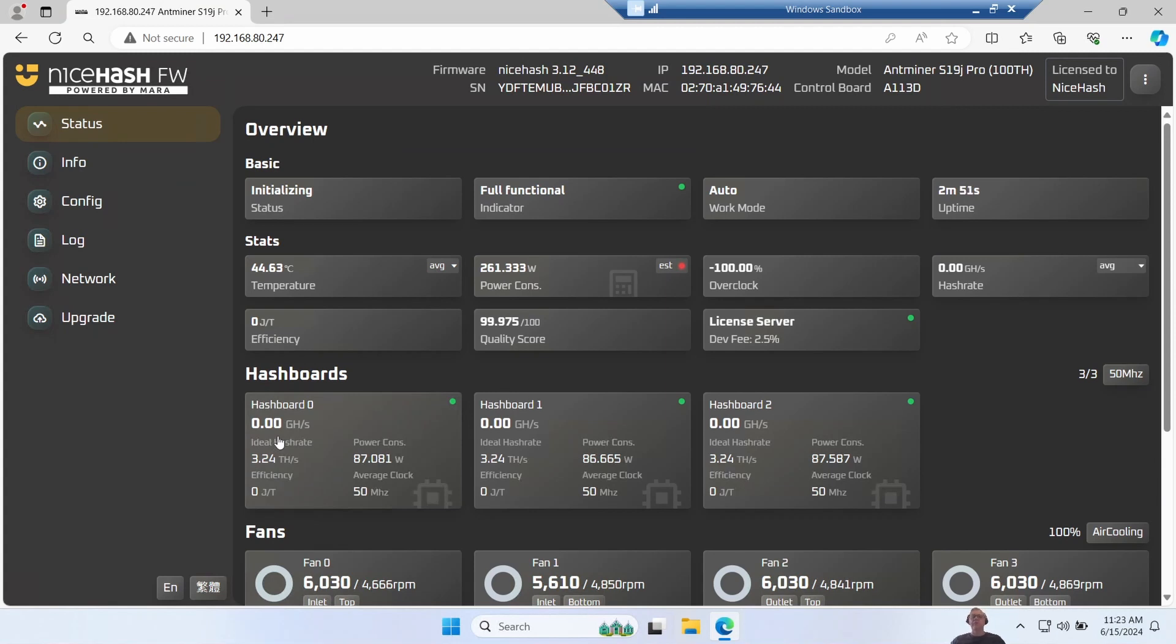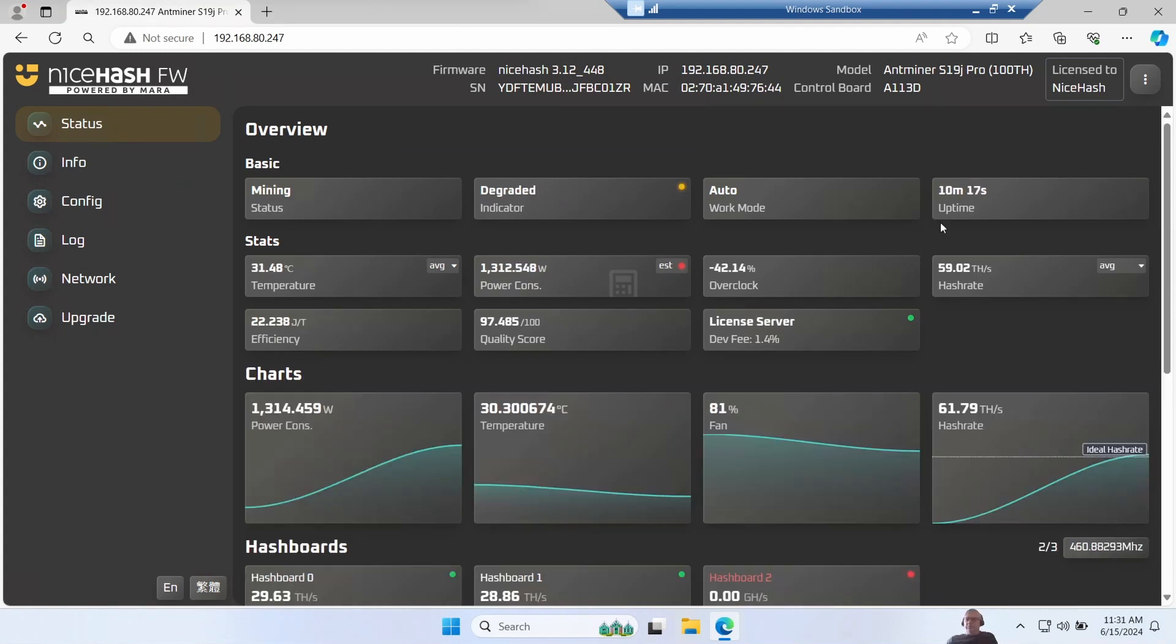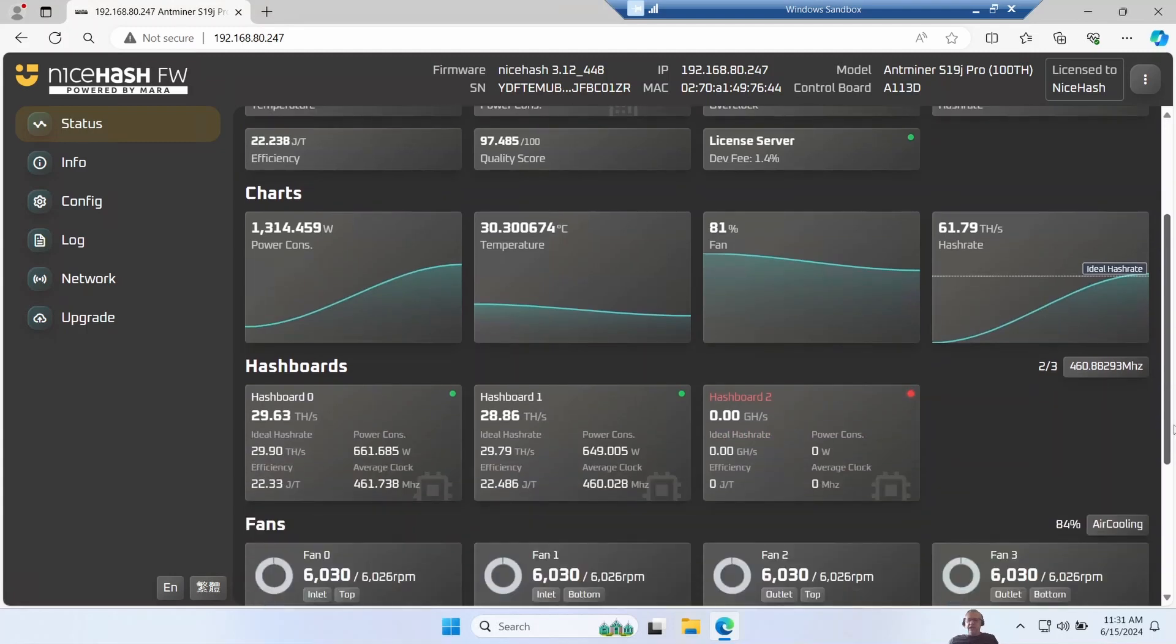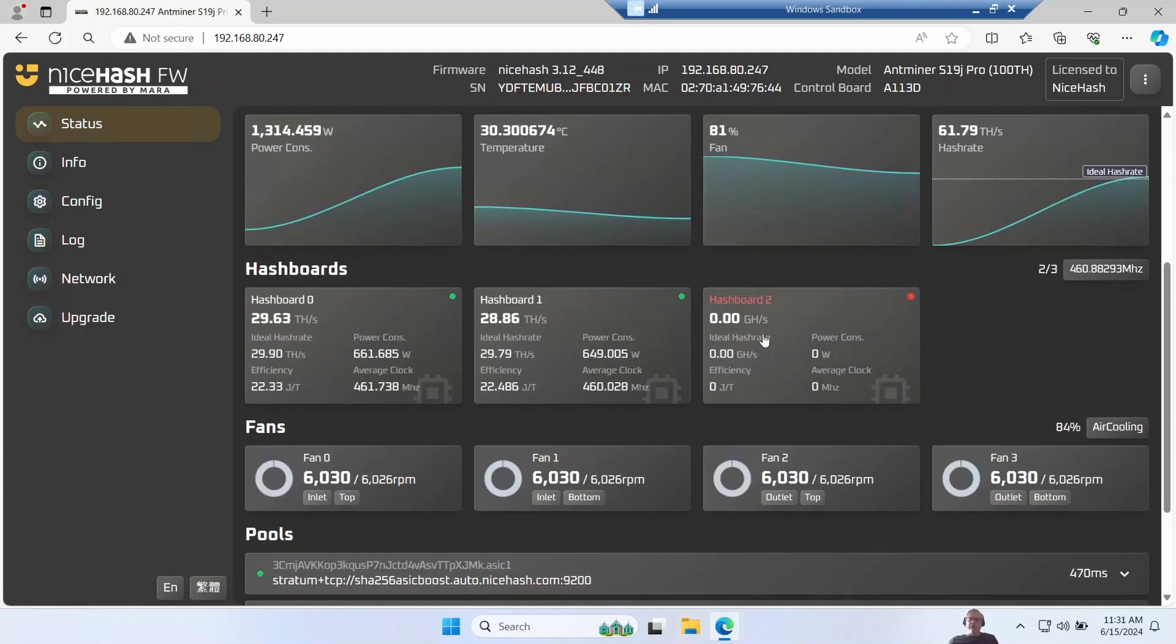Okay, we've got some mining, so that took 10 minutes according to the dashboard. Now interestingly it's reporting one of the hash boards is non-functional - it was definitely working before on the old firmware - so I'm going to try giving this unit a reboot and see if that works.